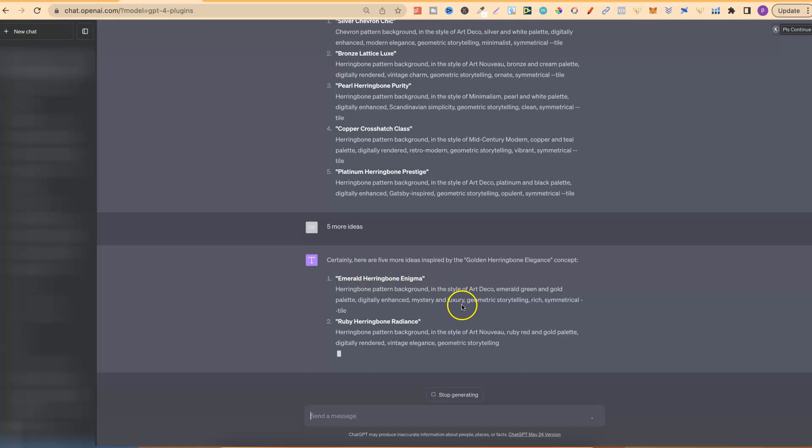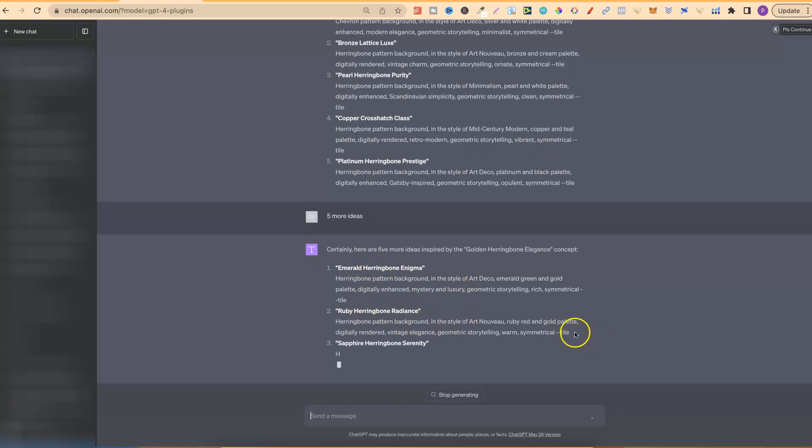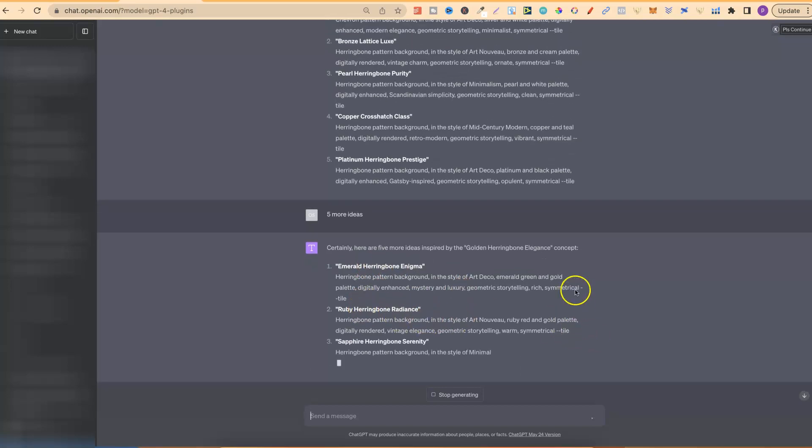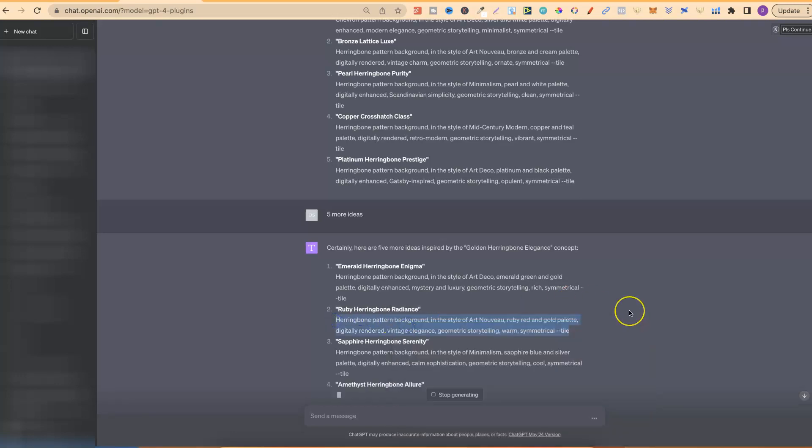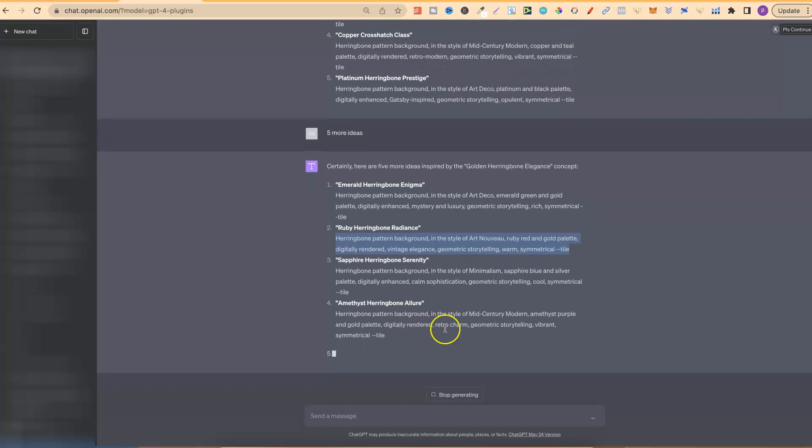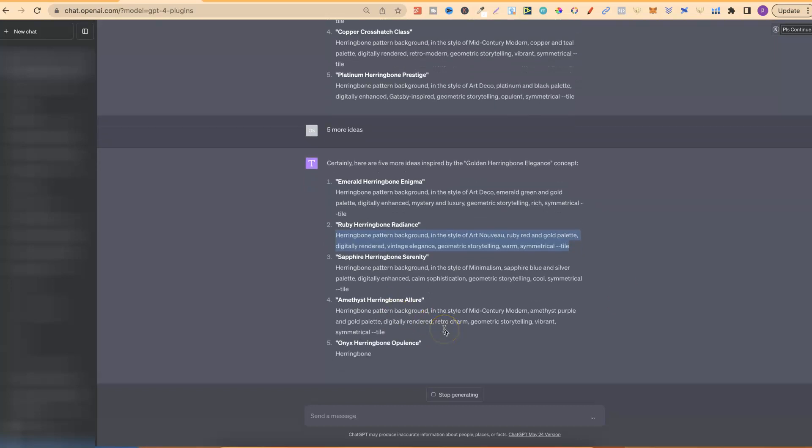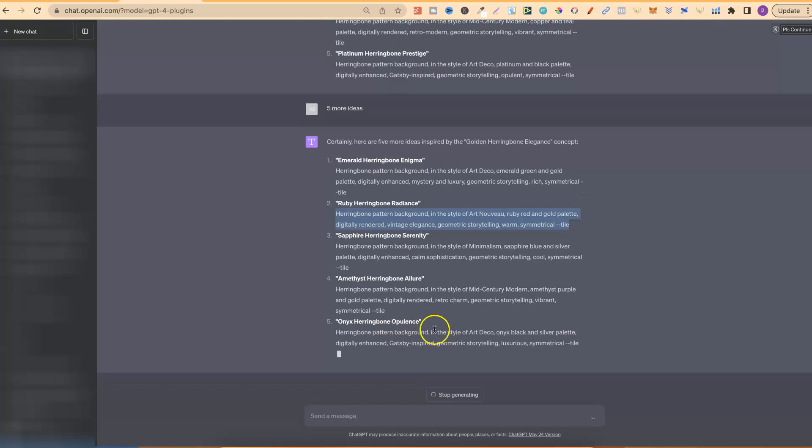And there we go. So, we've got emerald. We have ruby. That sounds pretty good, actually. Let's go ahead and take this one. So, we're going to take this prompt, which we can now take over to mid-journey, plug it in, and start creating. Now, let's just leave that for one more. So, we have onyx herringbone opulence. So, there's five more ideas.